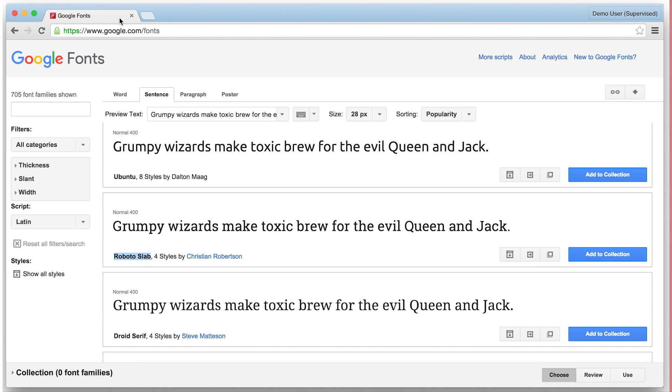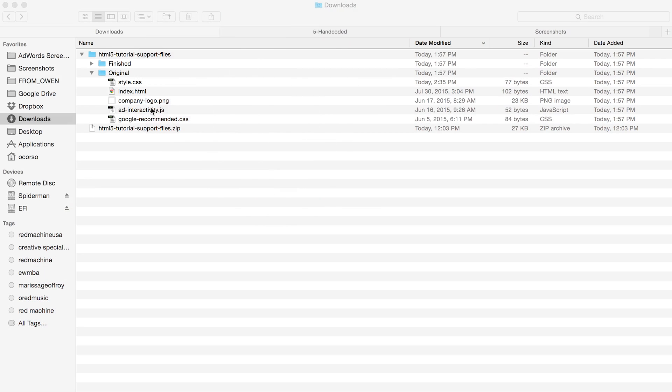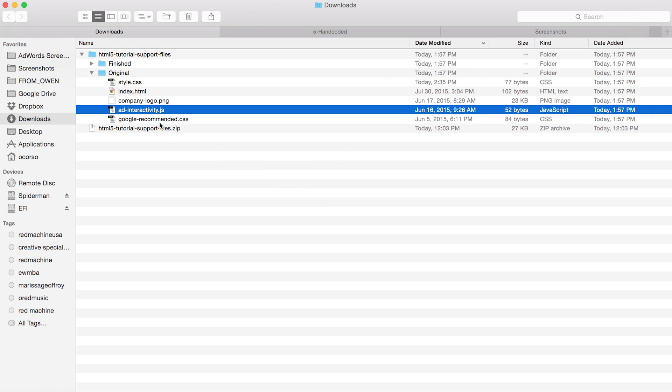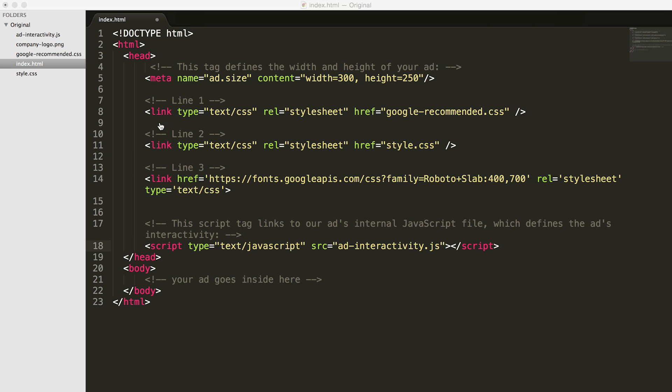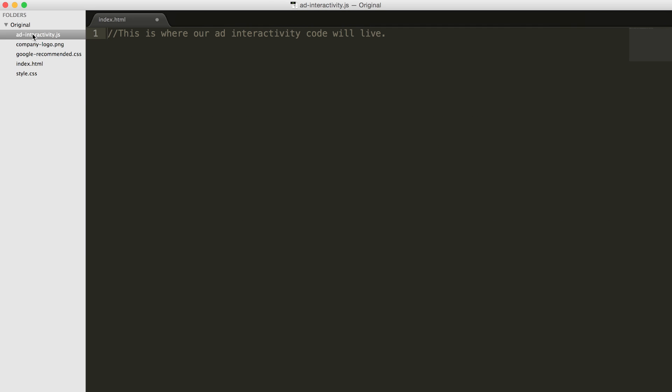Use script tags to define the JavaScript files that should be included in your ad. Scripts enable interactivity and animation for your creative, making the ad come alive for your customers. We've included ad-interactivity.js as the script that will hold all of our other interactivity code. This script is a file inside of our zip folder that we will fill out later. You can add as many script files as you'd like as long as they're included in your ad's zip file, but the total size of all of your files need to be below 150 kilobytes.